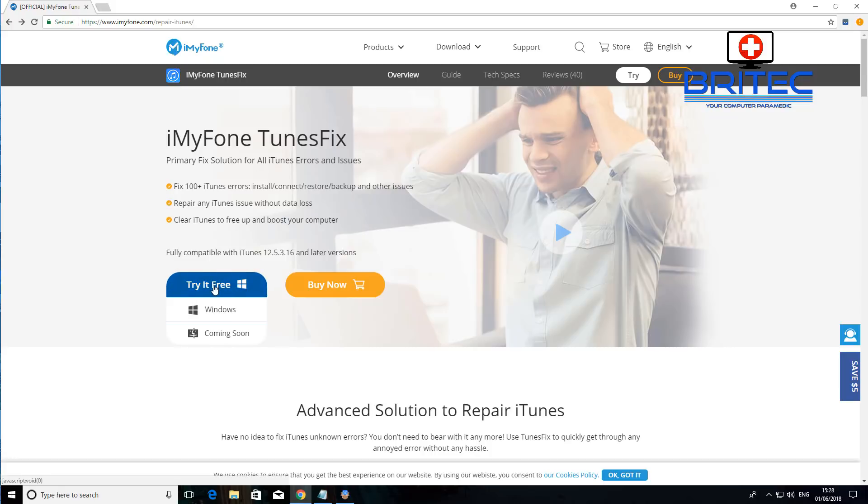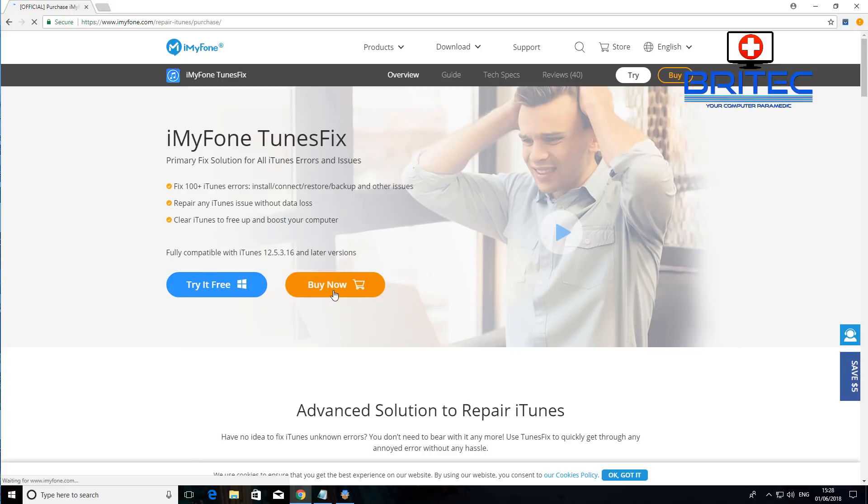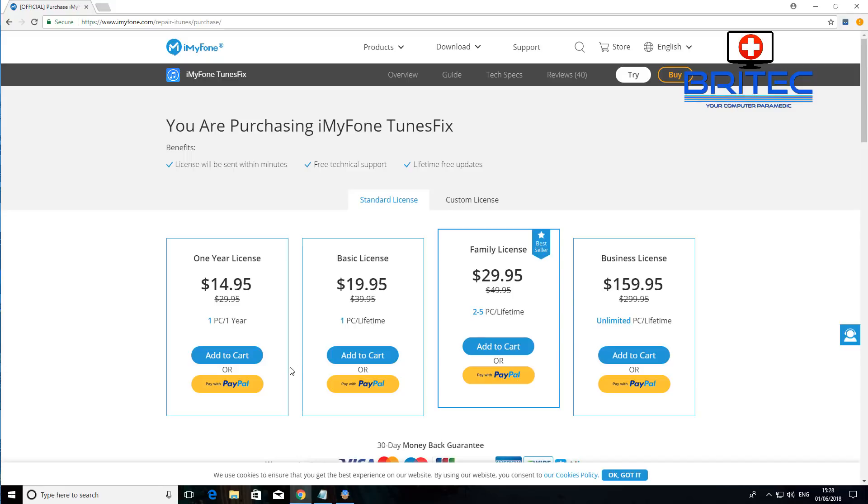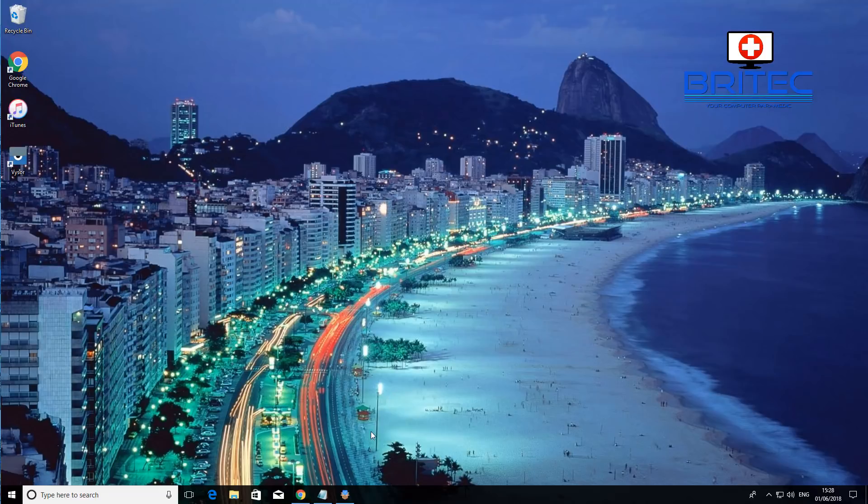Now the thing is it's not free but you can try it for free here. There's only a Windows version at the moment but I think the Mac version is coming real soon. The prices on this one here I'll just quickly show you: the one-year license is $14.95 for one year for one PC and also it goes up to basic license and so on. You can check these out and read these at your own leisure but basically it's a pretty decent bit of kit for fixing errors.